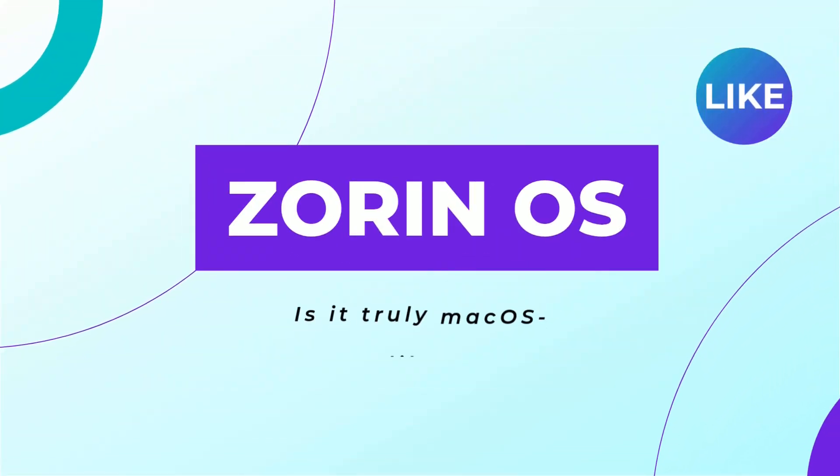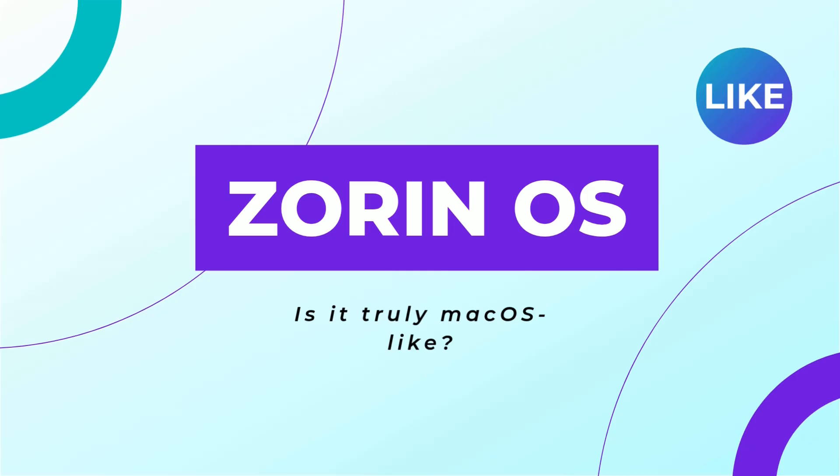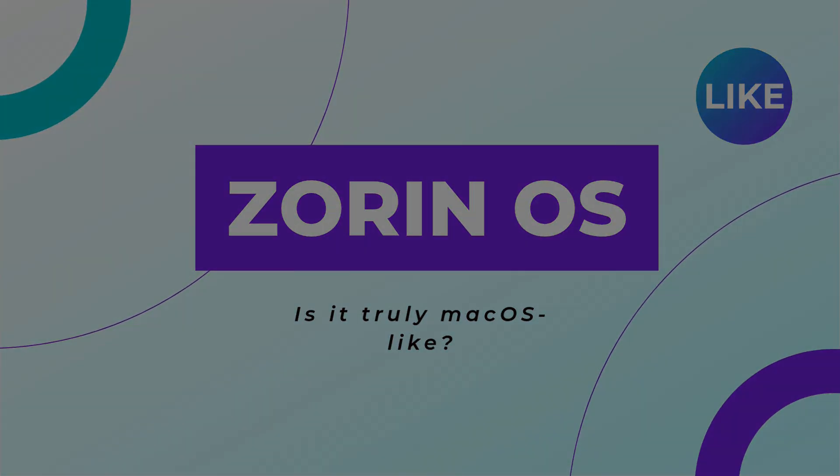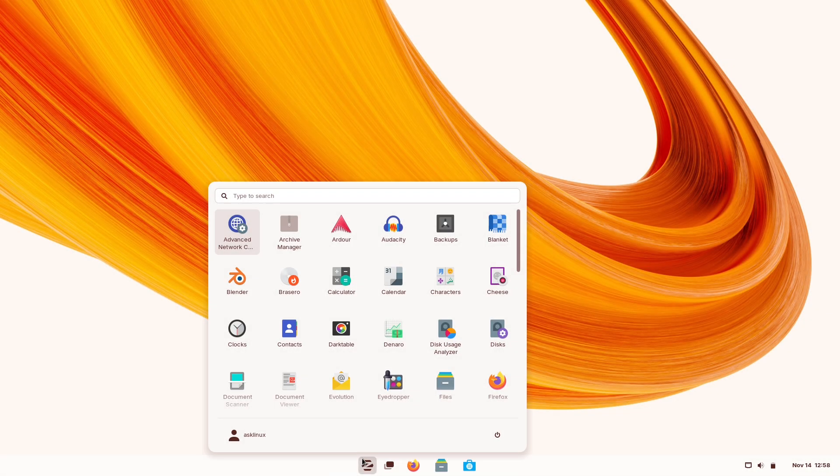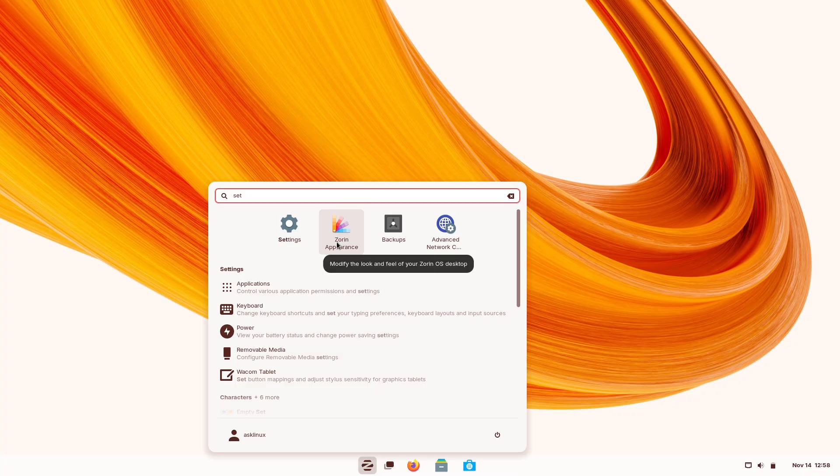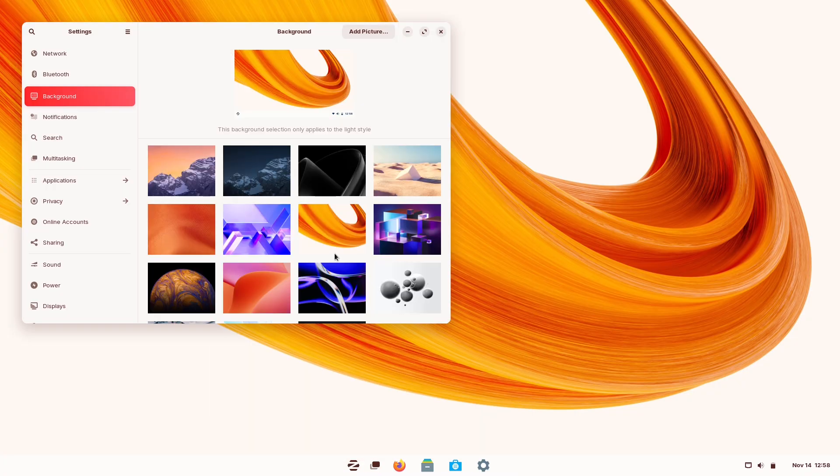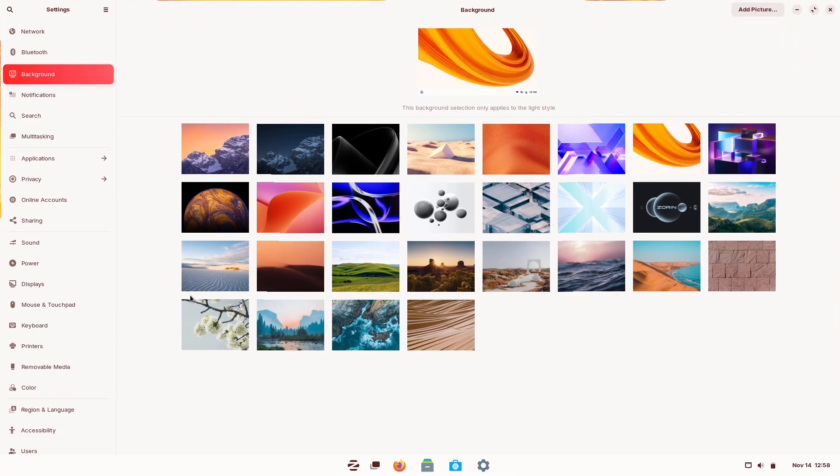Zorin OS. Is it truly Mac OS-like? Are you tired of Windows but can't afford a Mac? What if there's an OS that promises a premium Mac OS-like feel for free?